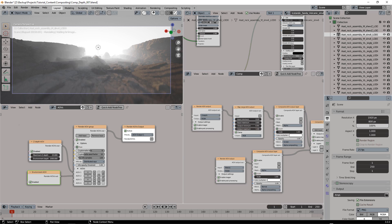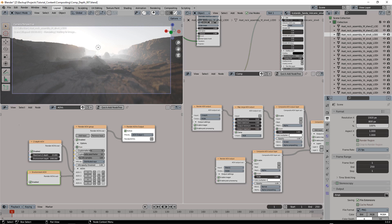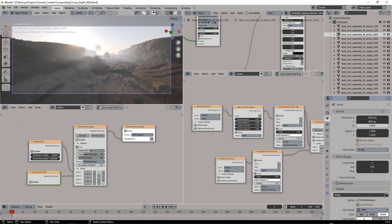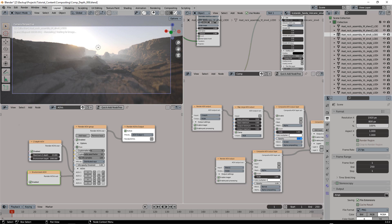You can experiment with those values until you find something that works for you. You can also change the global opacity of the fog, and the color.